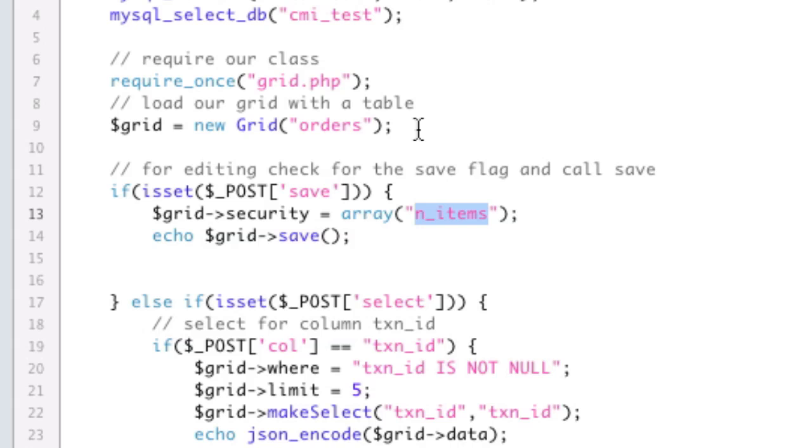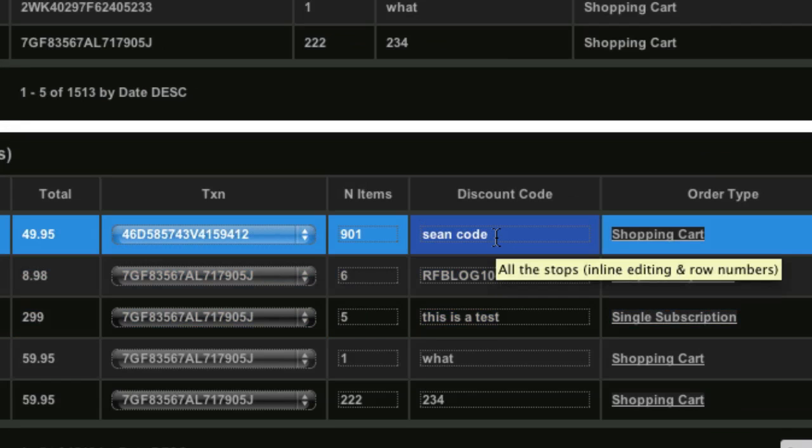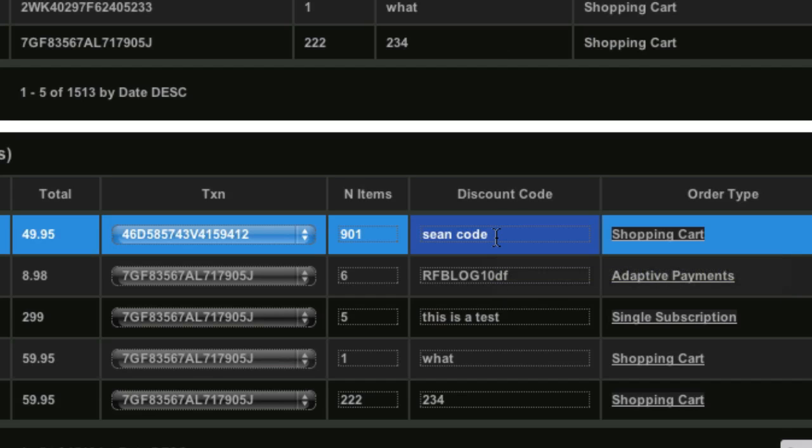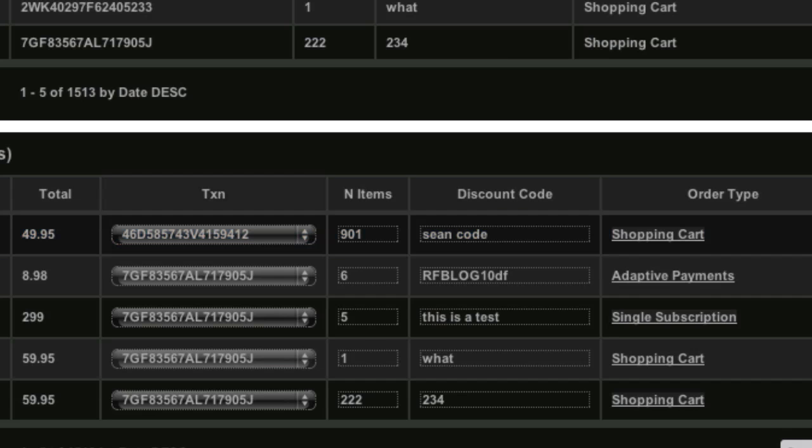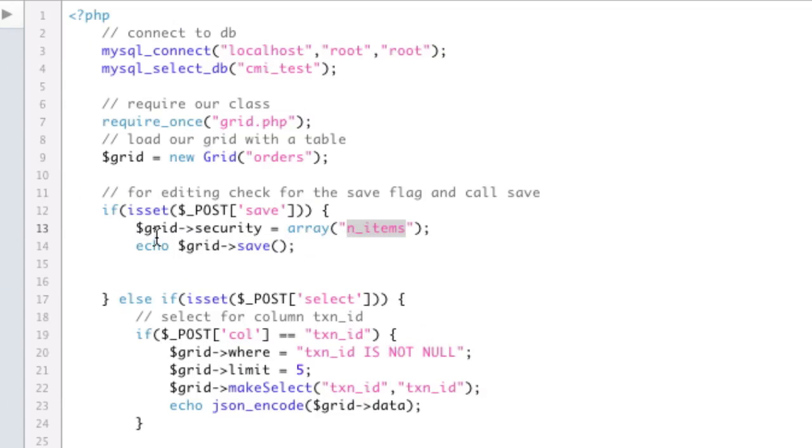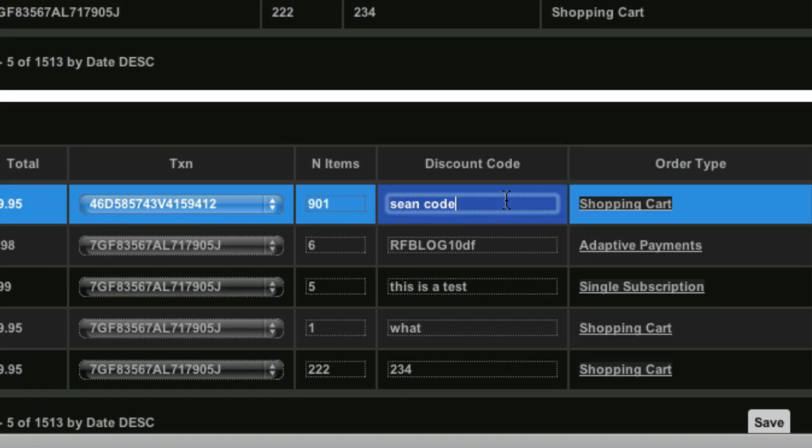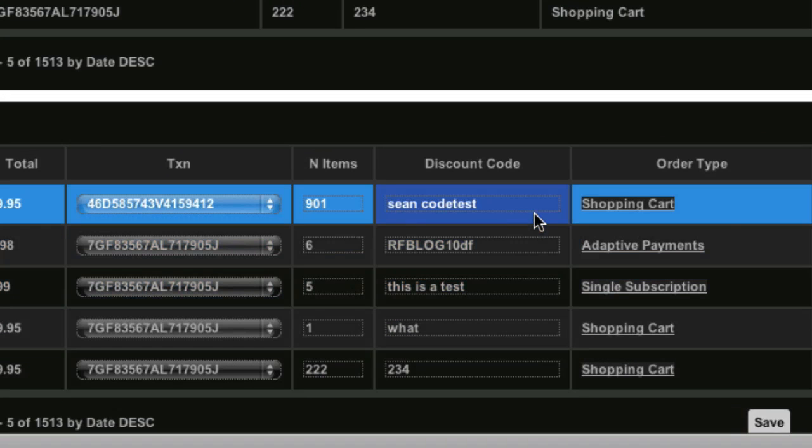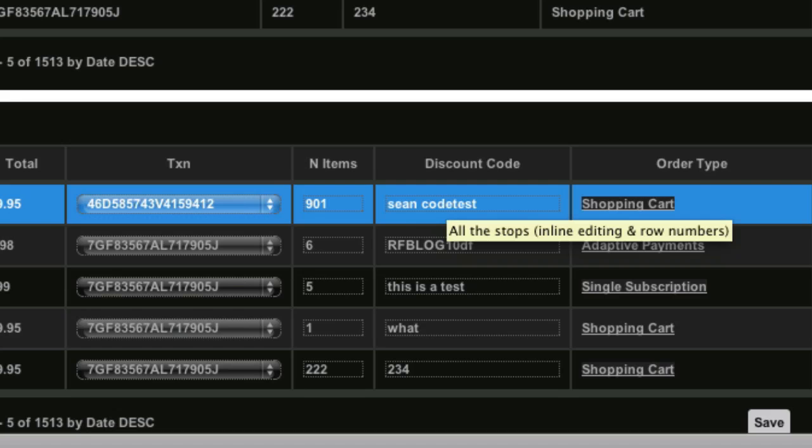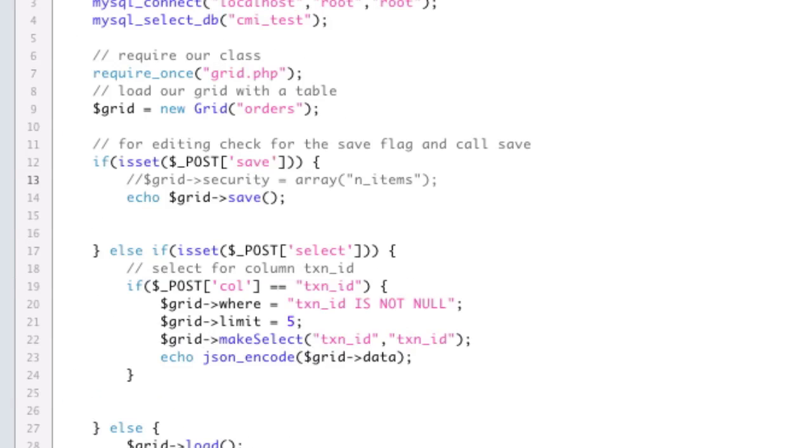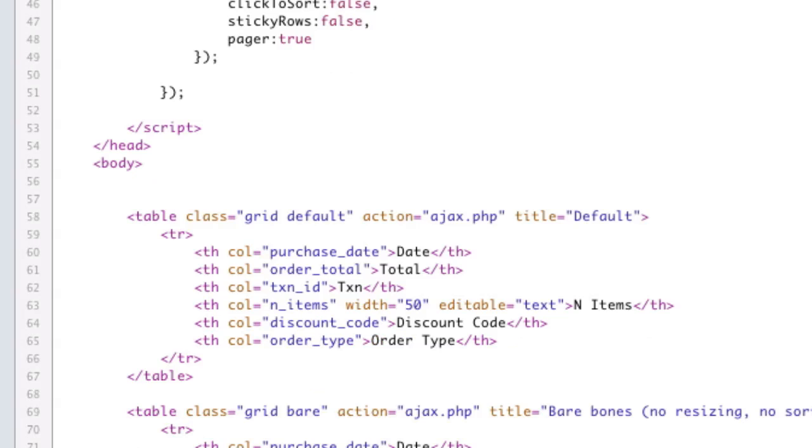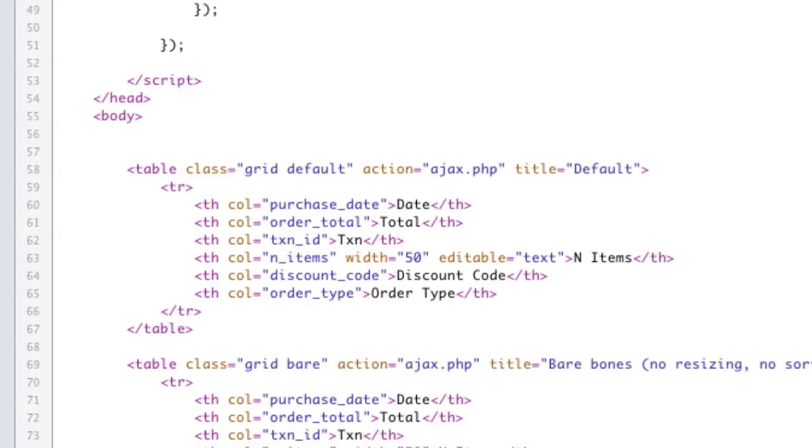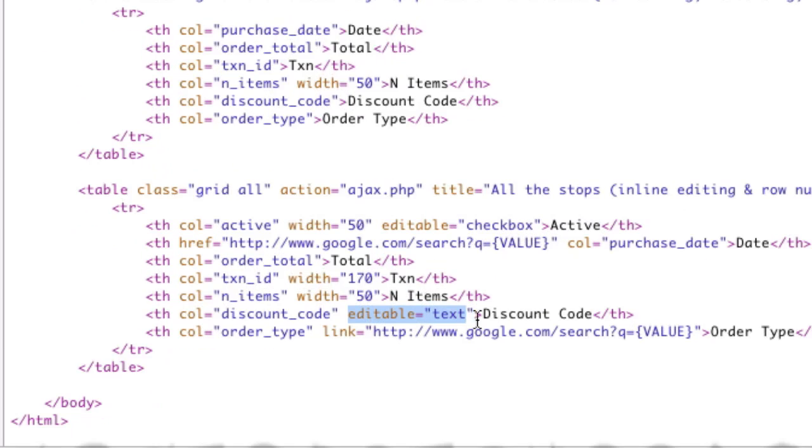And that's because I actually have security set on the field. So in PHP, under post save, I have grid security set to an array, and the only thing in the array is N items. That means no matter what else is editable, N items is the only thing that will be accepted. Why is this a good idea? Well, the problem is, because you can set these options in JavaScript and make something editable, any user who knows anything about JavaScript could inject JavaScript into the editable grid, make a column editable, and save it back to the database, and it would work. So adding security on the fields means that you know exactly what you want to be editable, and you're defining that in the PHP, so no matter what happens to your grid, you're only going to accept these fields.